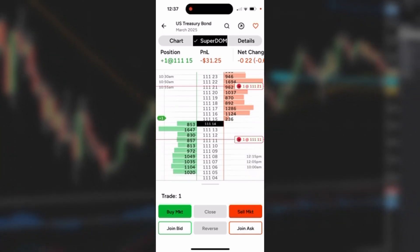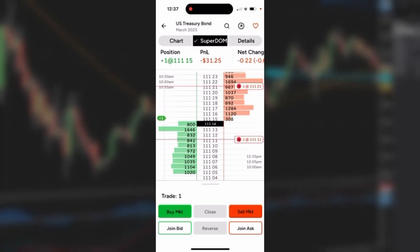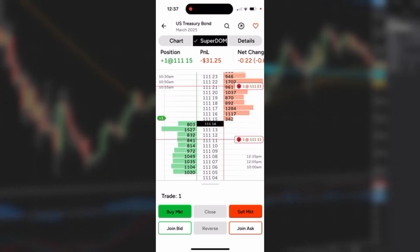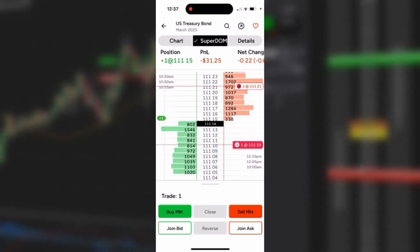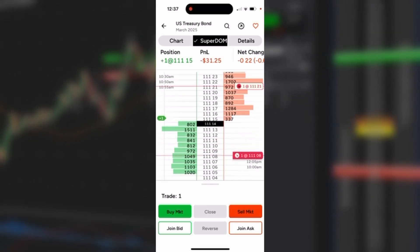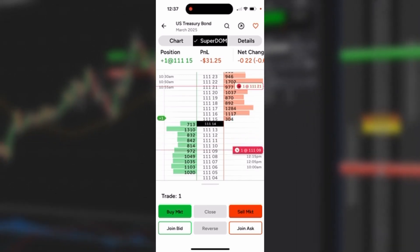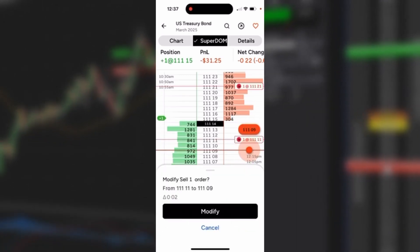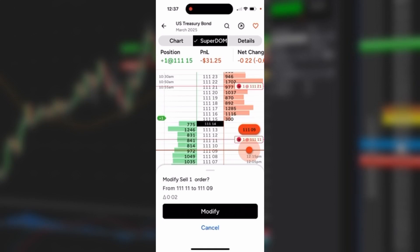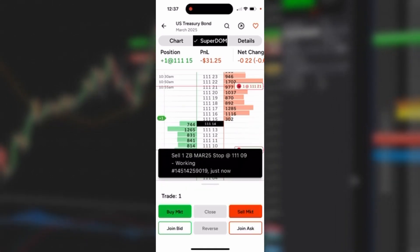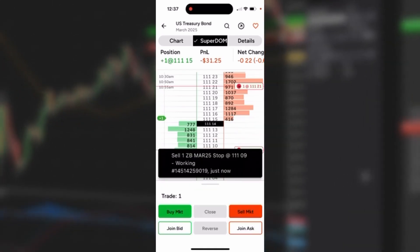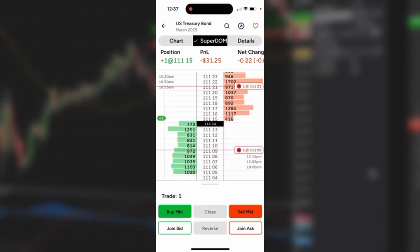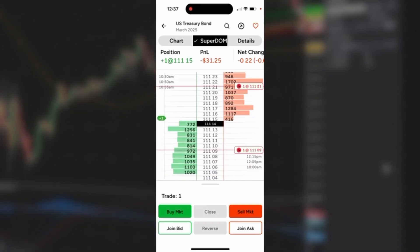Now you could modify these orders pretty easily by simply just grabbing it with your finger—the label that is 111111. Let's just grab it, drag it down to oh nine, release, and I'll get a modification confirmation. I'll tap that and I've just modified that order.